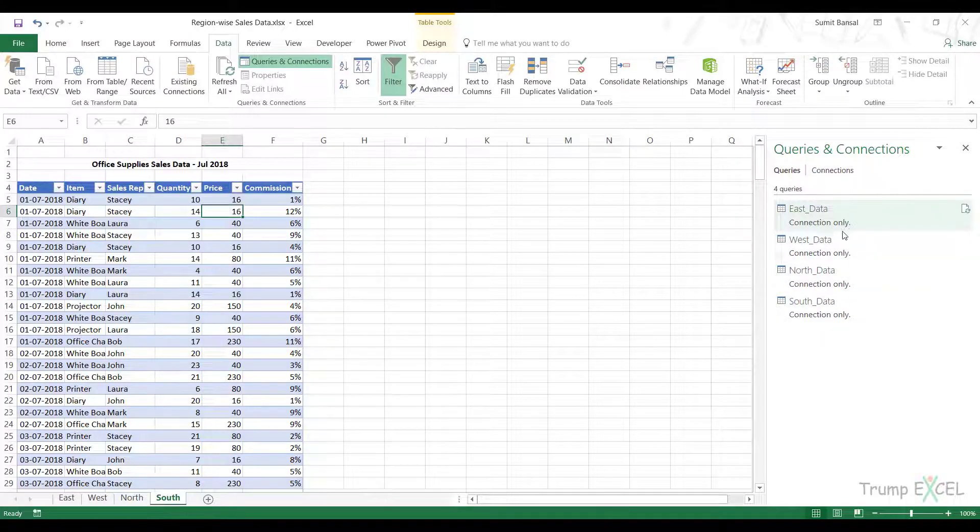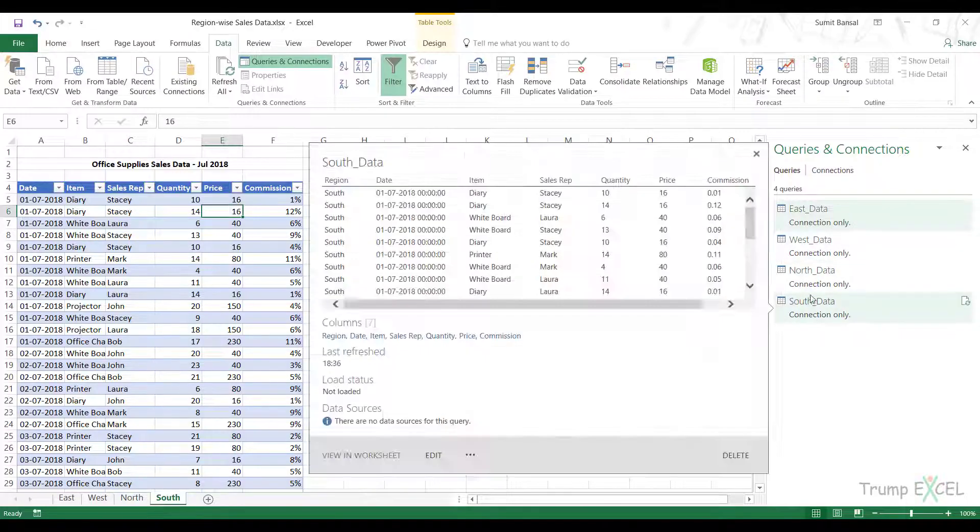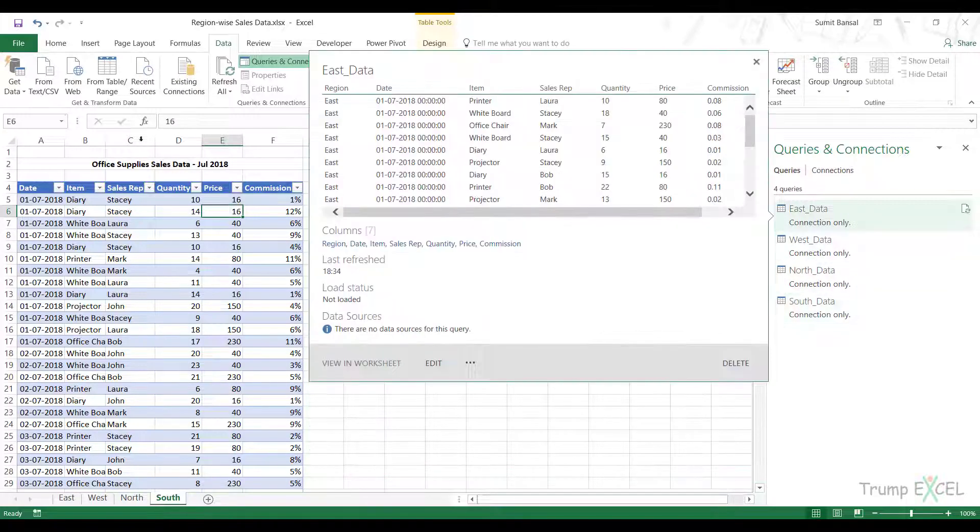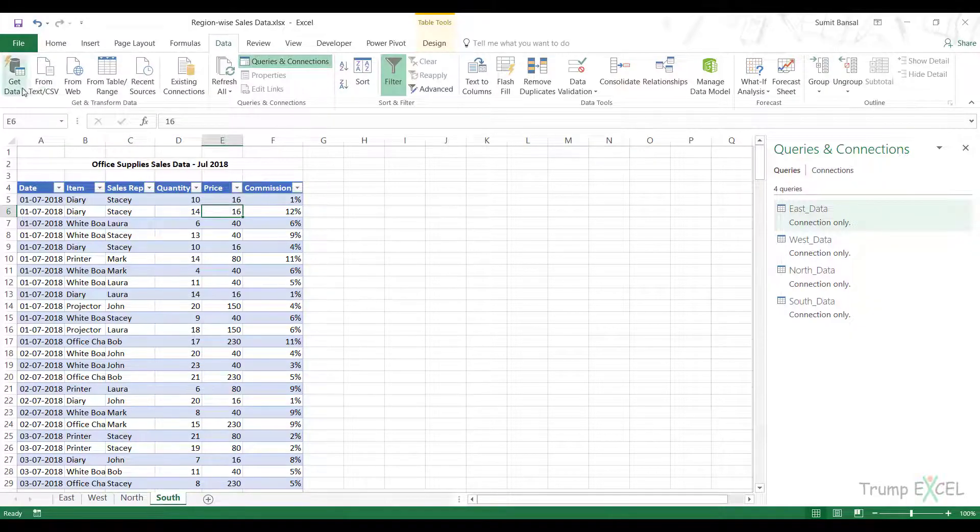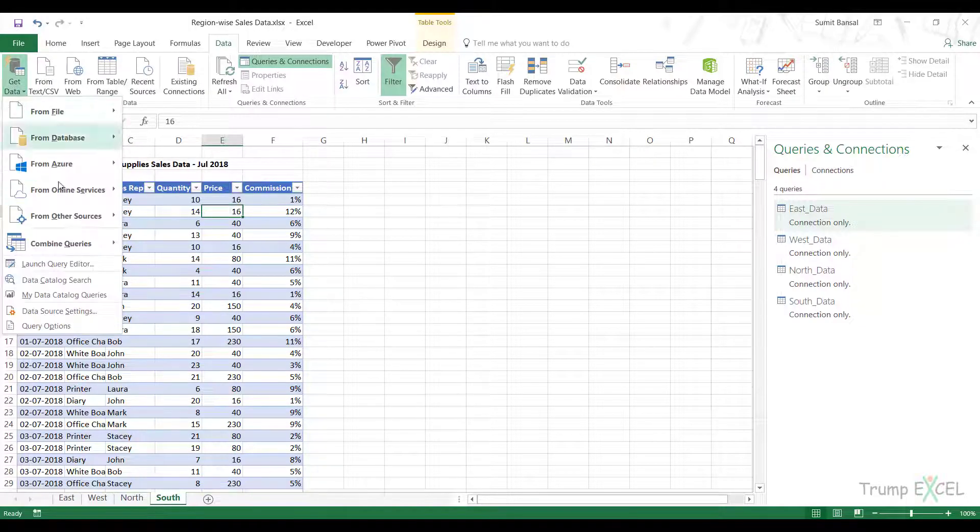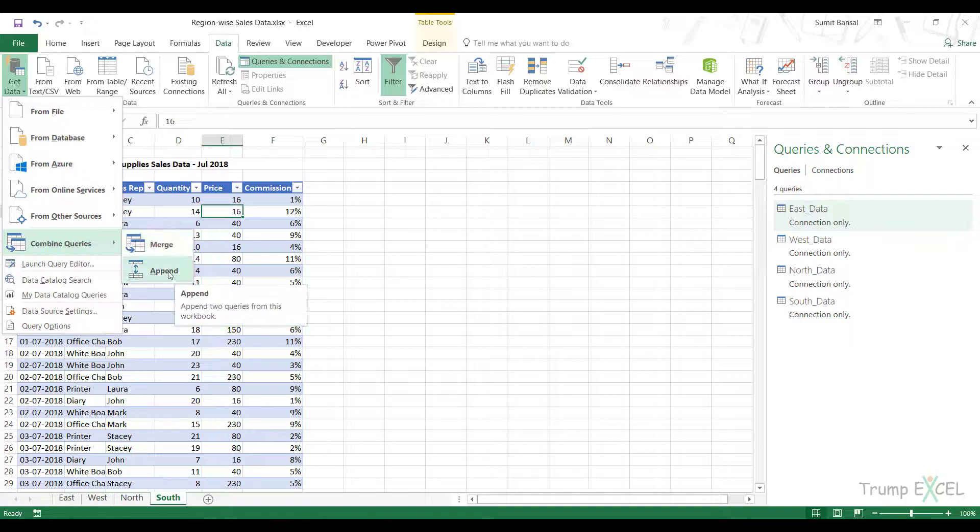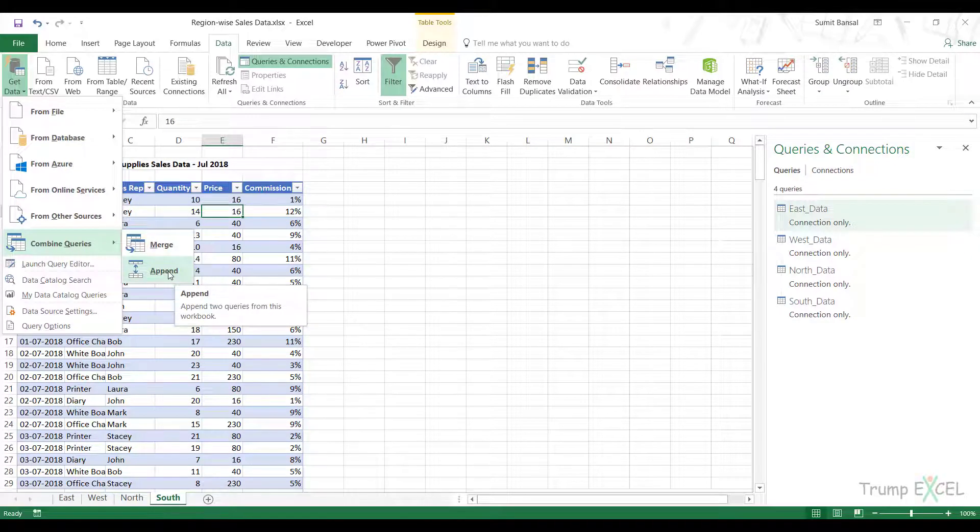Now I have all these four connections, and I need to combine these. I can go to the Get Data tab. In the Data tab, I have this Get Data option, and I have Combine Queries, where I have the Append option.